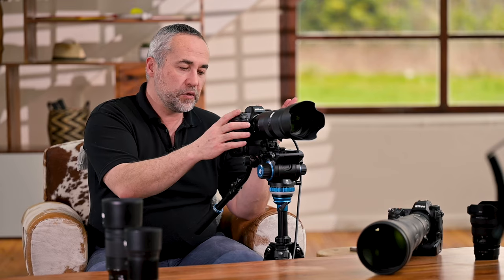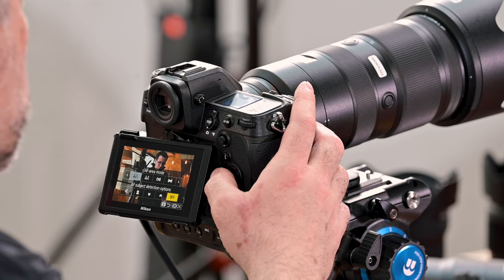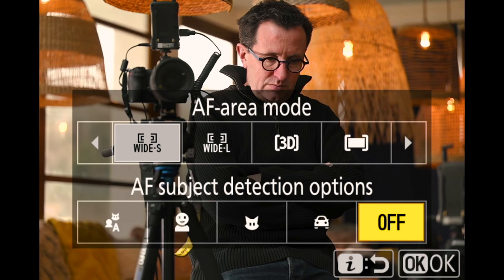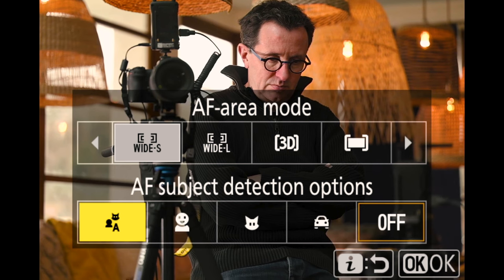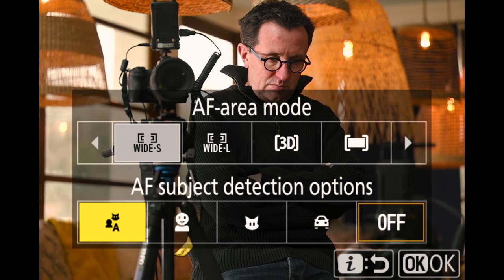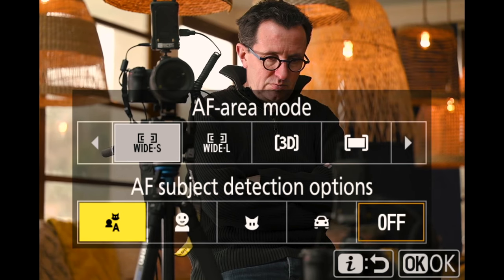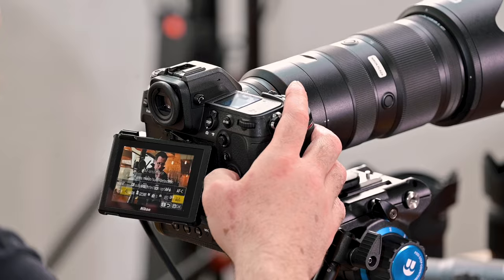Now we go to the subject detection layer of the Z9 — that's the brain level. It works like a neural network and is very smart. You can choose from nine types of subjects to detect, from humans to animals to certain types of vehicles. I'll enable all of them to show how the combination of AF area modes and subject detection works together.